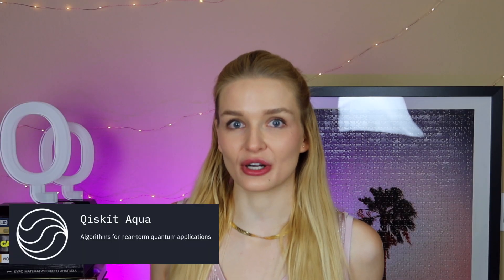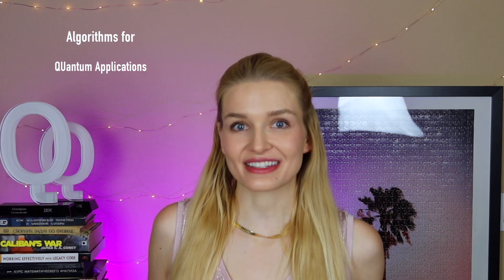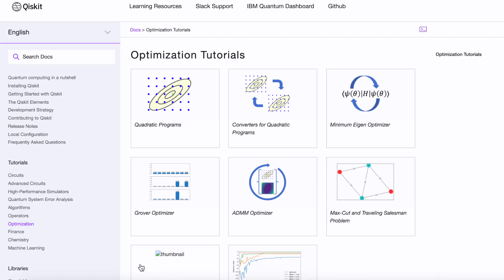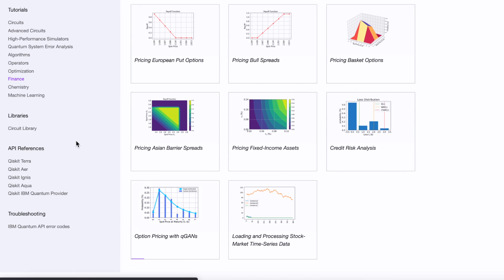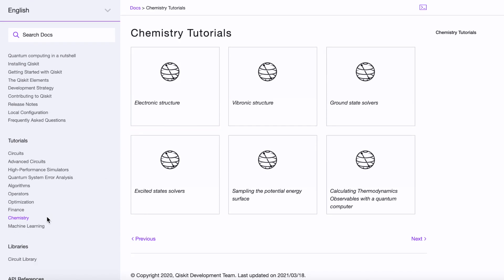Qiskit has a package called Aqua — Algorithms for Quantum Applications — where it has pre-built algorithms you can use without having to deal with things at the gate level. It has pre-built algorithms for chemistry, finance, optimization, and machine learning. You can check out the tutorials and documentation, because they provide a lot of code examples and projects. The optimization section covers problems like the traveling salesman. With the finance section, you can deep dive into pricing options, credit risk analysis, and portfolio optimization. You can also look at machine learning and chemistry applications.